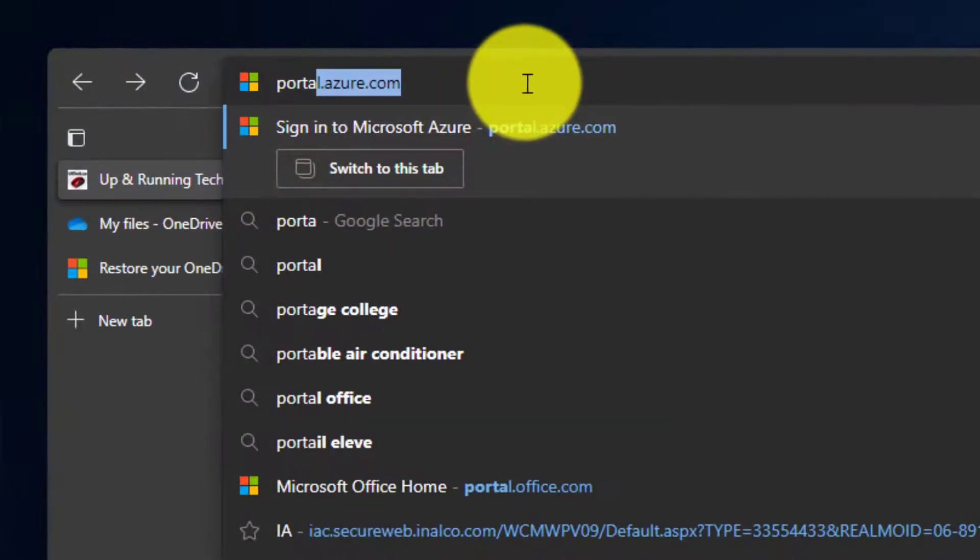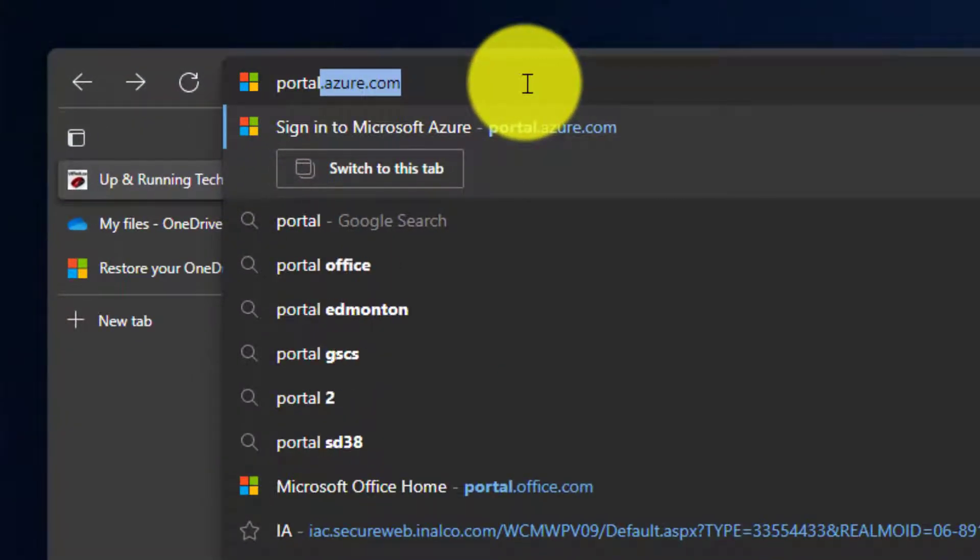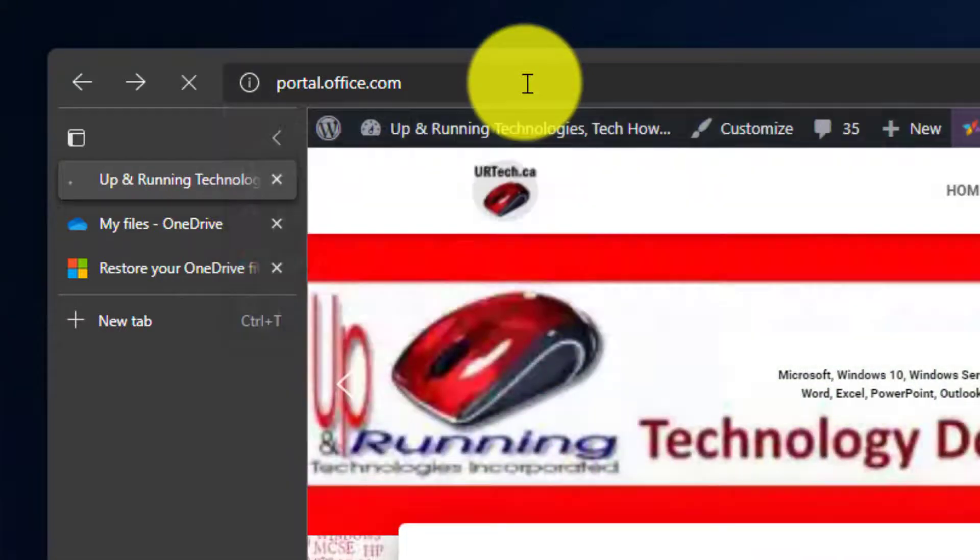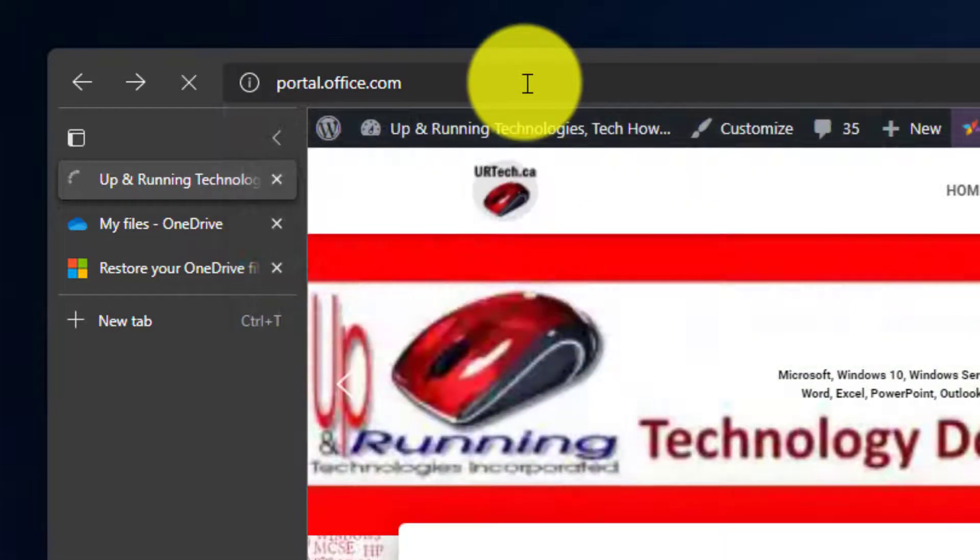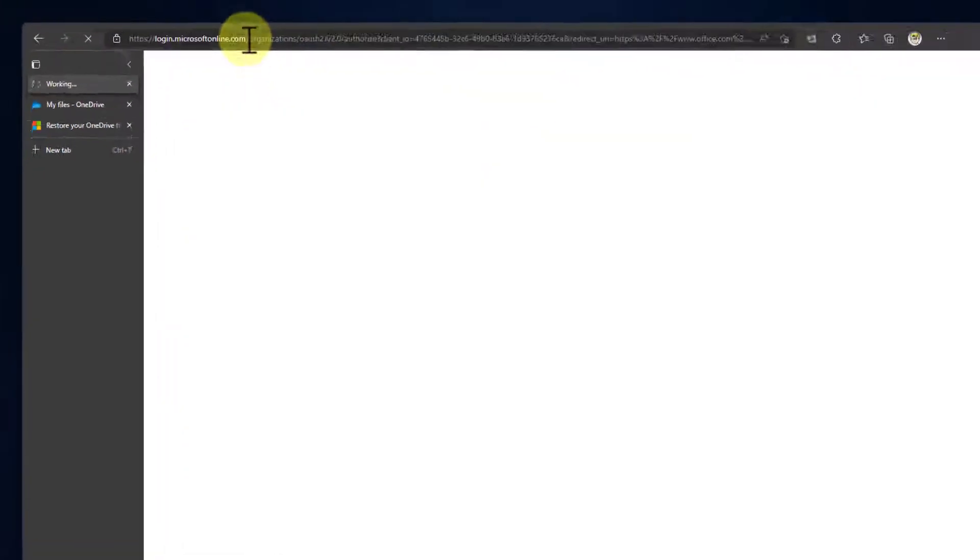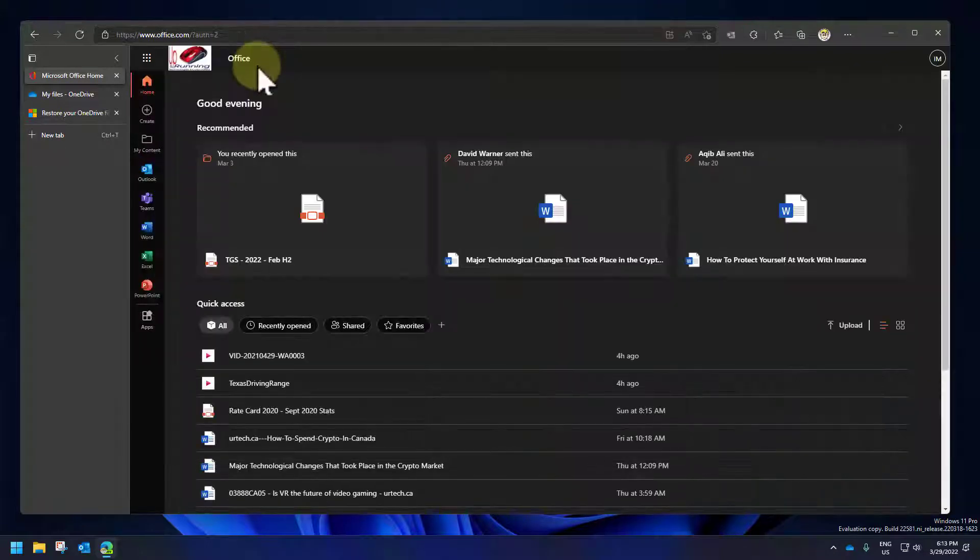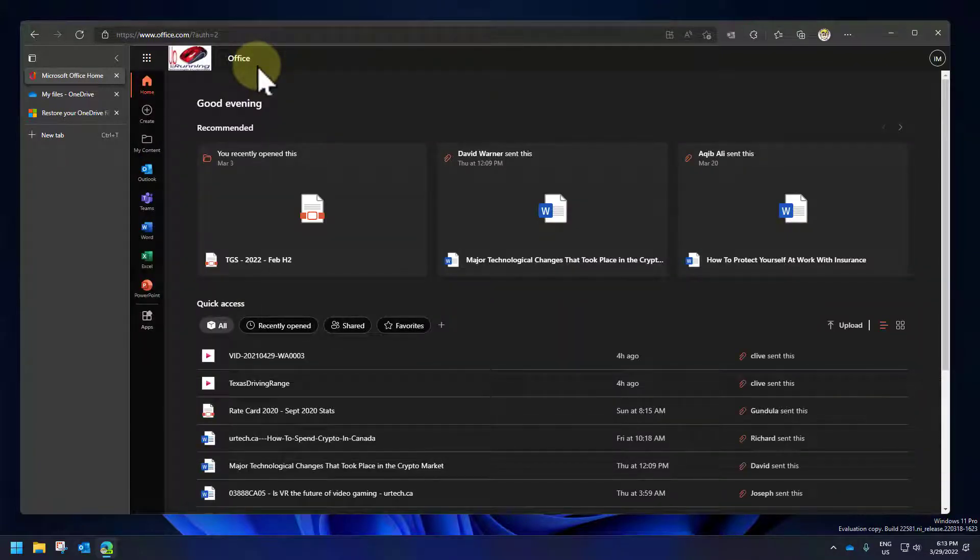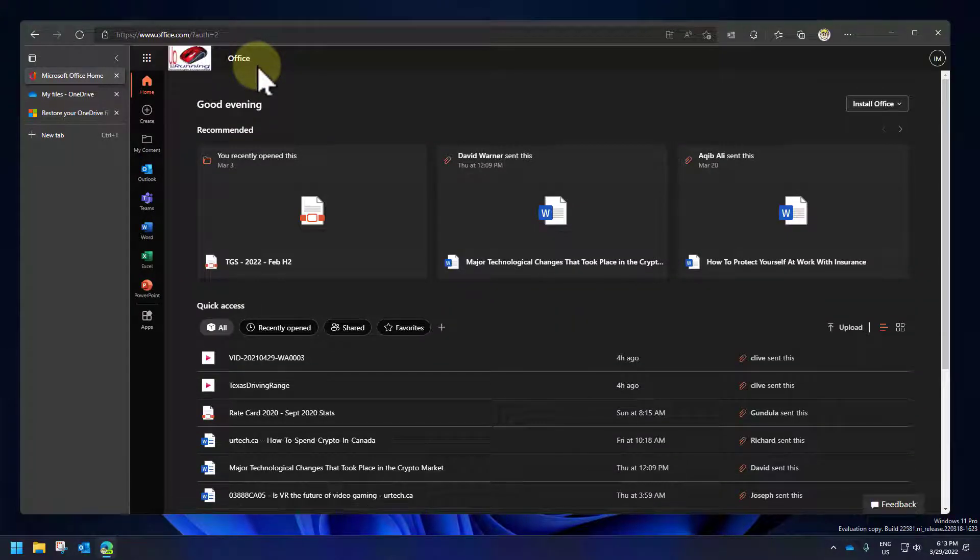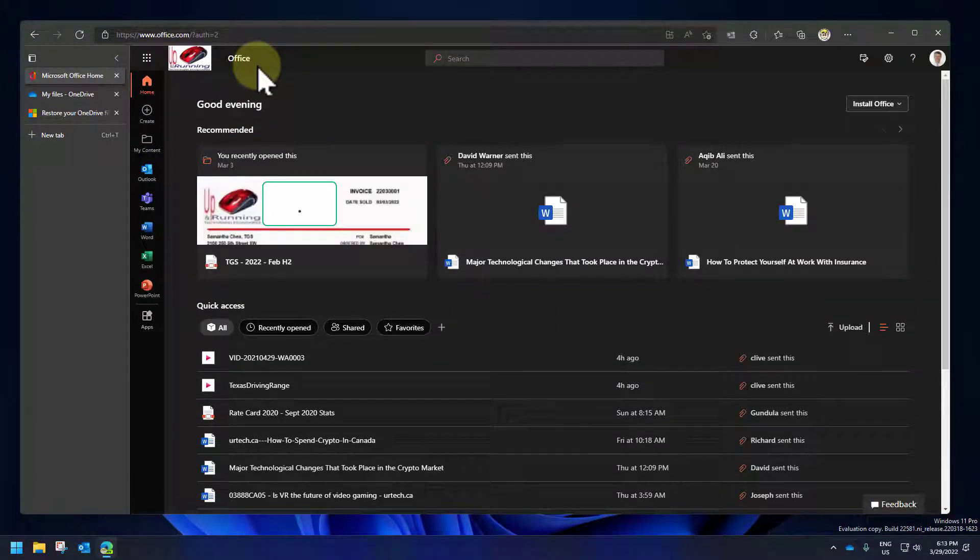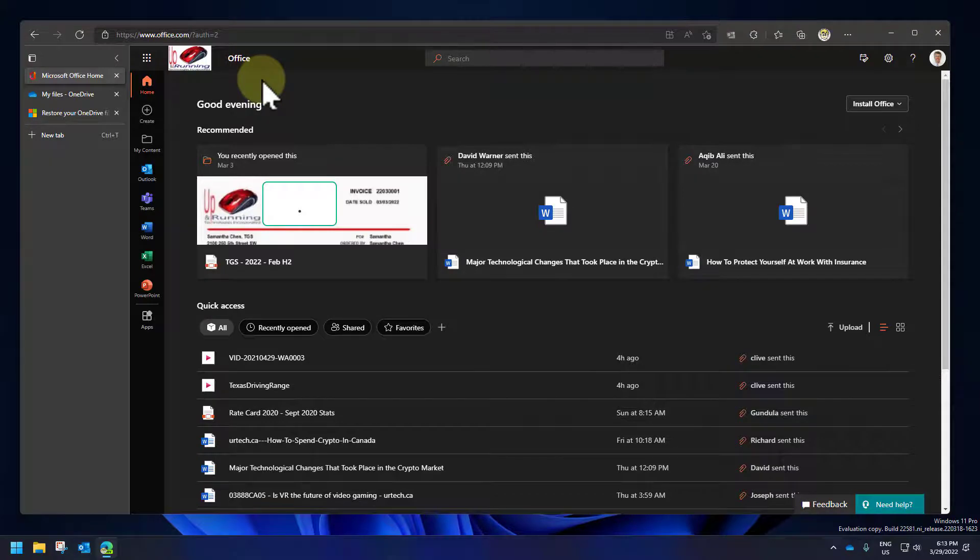So the first thing you want to do is surf off to portal.office.com. And yes, you could go to OneDrive.com and actually a few other addresses for that matter and worm your way in, but portal.office.com gets you into the Microsoft Office 365 home where you can get into everything. So I always go to portal.office.com.